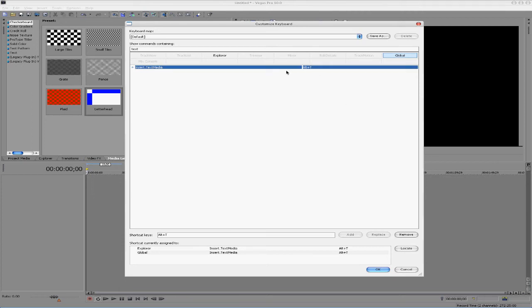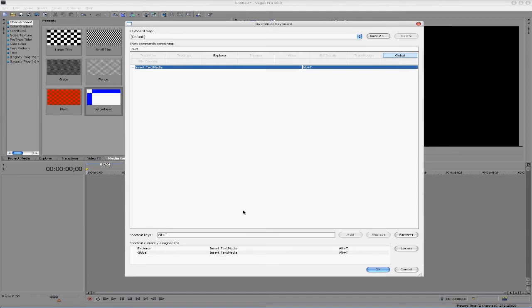I actually already have a shortcut command for this, mine is Alt-T. Whenever you're creating a new shortcut for a command, you have to have either Shift or Ctrl with it.